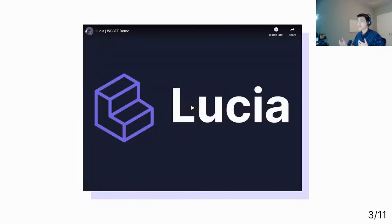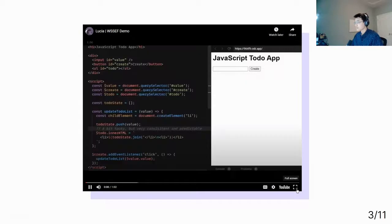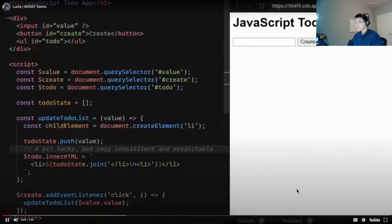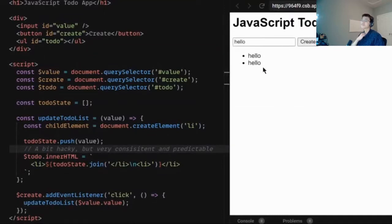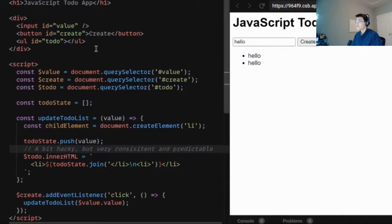I'm going to demonstrate a quick demonstration of Lucia's code — please pay attention. We're going to be starting out with a to-do list example. A to-do list is essentially a place where you can put tasks and put them in a list. Our example here is written in JavaScript, and as you can see, the code is quite long and complex — it's around 30 lines of code.